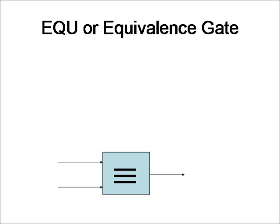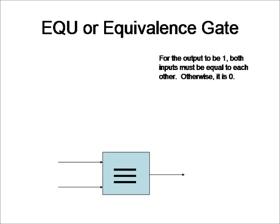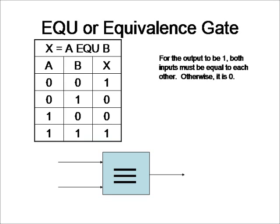Finally, we're going to take a look at the equivalence gate. Now, the equivalence gate is a little different from all the other gates because I couldn't exactly find an actual diagram for it. Most textbooks just use a box, so I'm going to go ahead and just use a box right here with an equivalent sign around it. For the output to be 1, both inputs must be equal to each other, otherwise it is 0. Basically, it is the exact opposite of an XOR gate, like seen in the truth table.